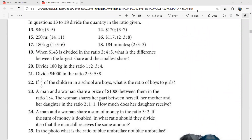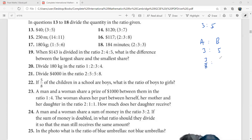When something has to be divided in the ratio three to five, you need to see how many shares there are in total. There are three shares and five shares. Person A is going to get three shares and person B is going to get five shares. So A gets three over eight and B gets five over eight, because three over eight plus five over eight equals one.